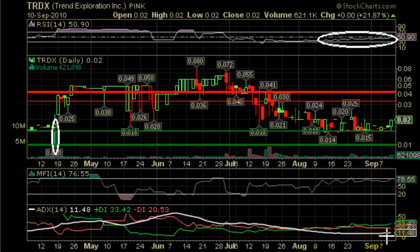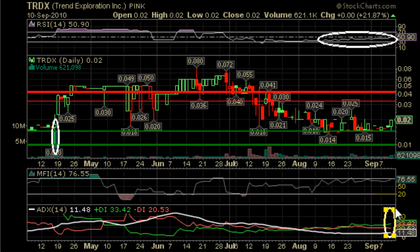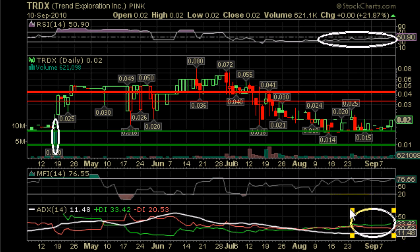Right now our ADX, represented by the white line, is at 11.48, which means there is no trend in place. This should be expected because of all the consolidation we have here. However, on the positive note, even though there is no real trend in place, we can see that positive sentiment is stronger than negative sentiment at the moment, and actually has been for the last few trading periods.